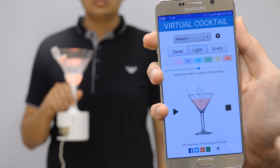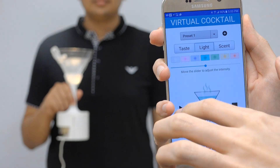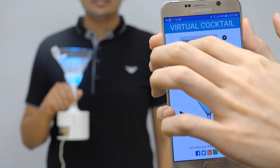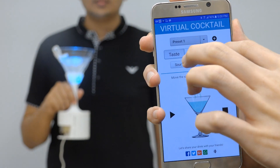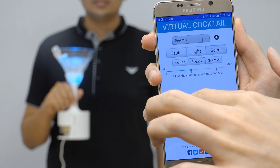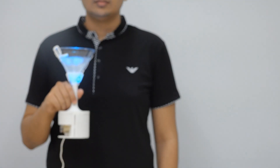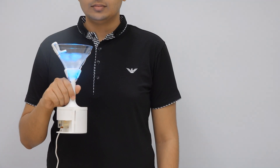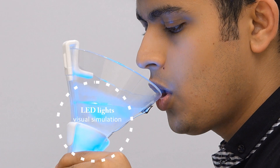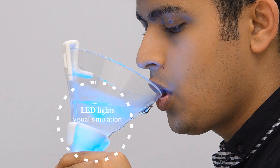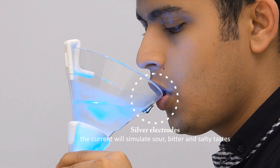It can be controlled from your mobile through Bluetooth. Flavor sensations can be customized depending on your preference. The visual simulation gives users a certain expectation of flavor.